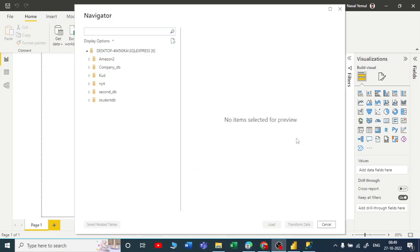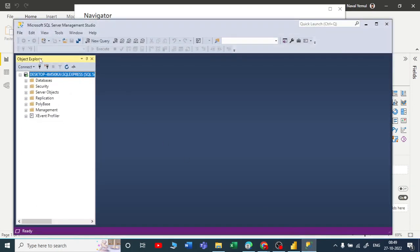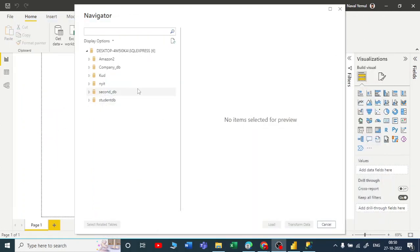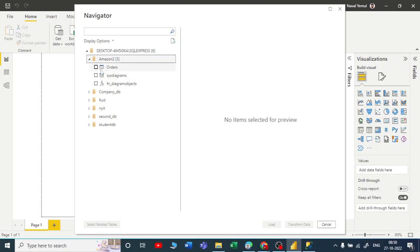You can see your server is connected. Now you can see all the databases that are present in your SSMS - like Amazon, Company Code, NYIT, Second Database, Student Database. You can see all the databases in your Power BI. Let me fetch the Amazon data. I hope you have that with you.